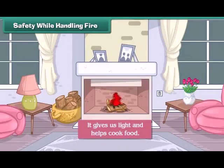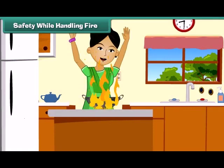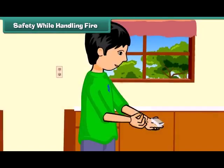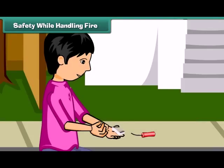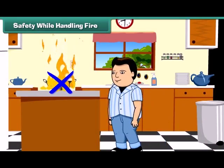Fire gives us light and helps us to cook food, but it can also cause burns if we do not use it with care. So you should not play with matchsticks, you should not light firecrackers yourself, and do not go close to fire.